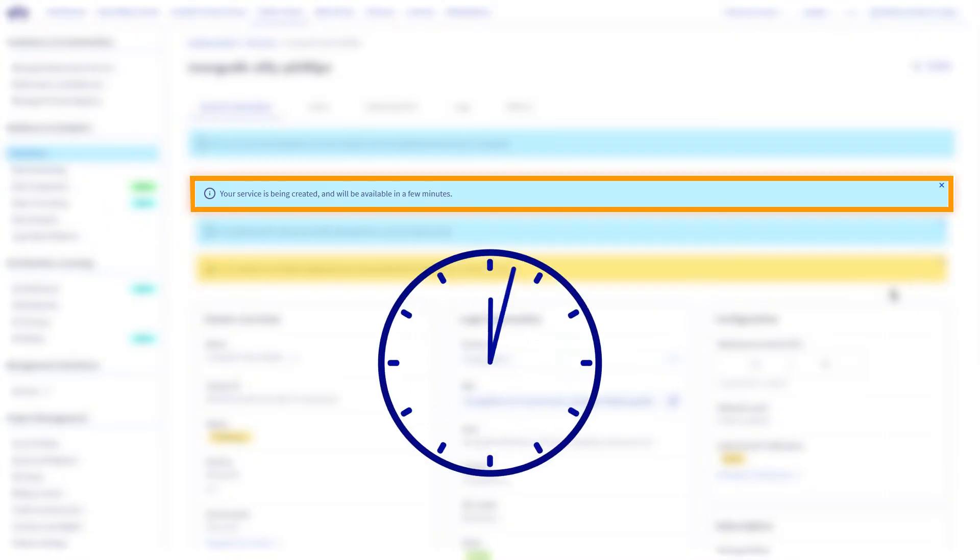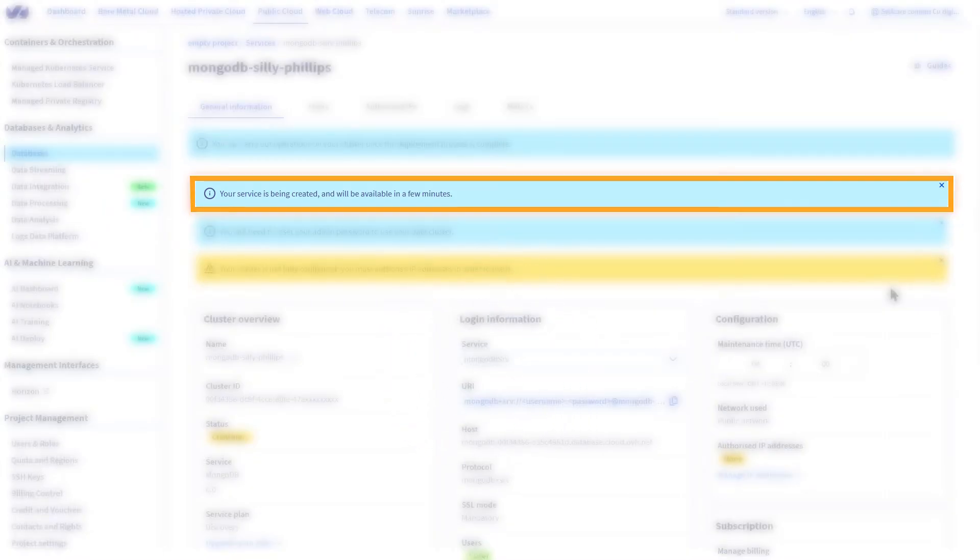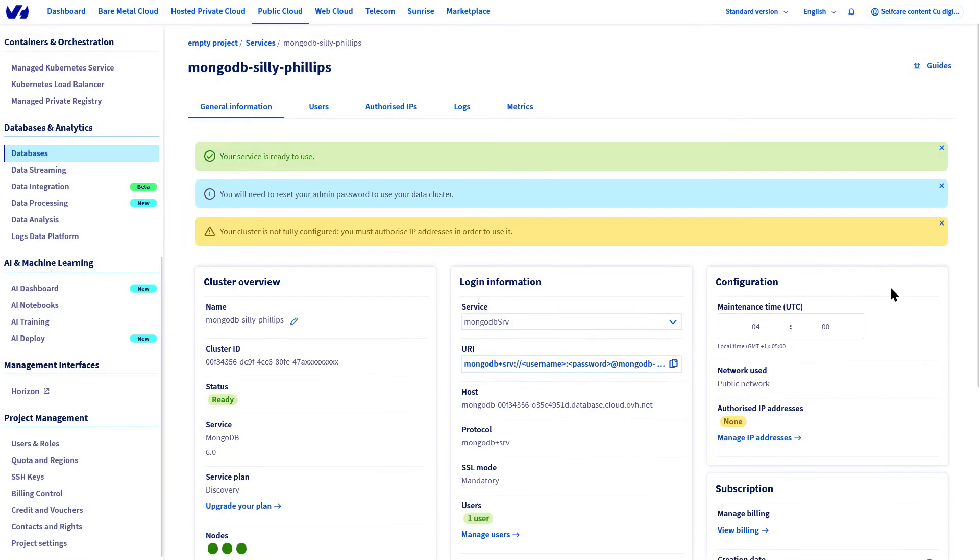Depending on the solution chosen, database deployment can take up to 10 minutes. Once deployed, take a moment to secure it.